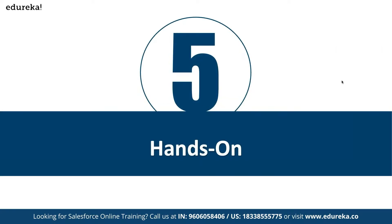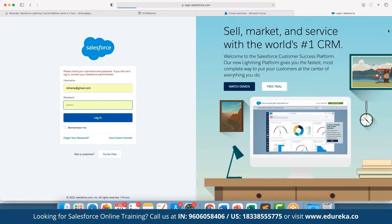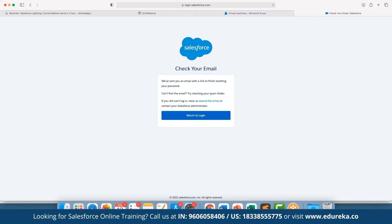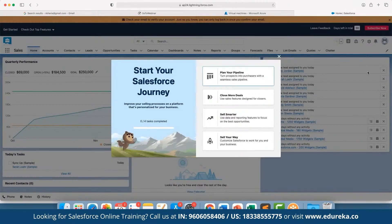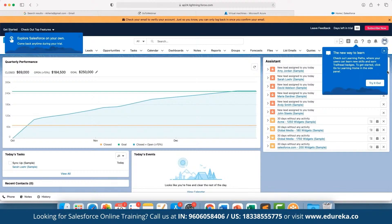Now let's see how we can work with these different components by navigating to the hands-on section. Let's log into our Salesforce account. If you are using this for the first time you can fill in the information and be taken to the free trial dashboard. As you can see, this is the updated Lightning dashboard with segregation done for different accounts.